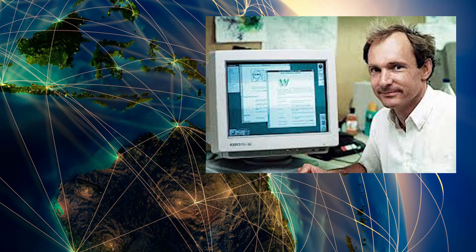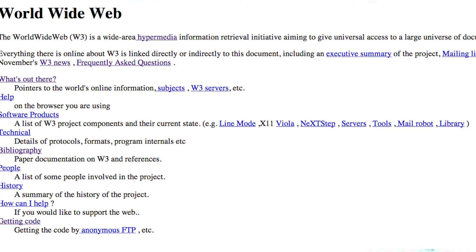It was originally called MESH. The term World Wide Web was coined while Berners-Lee was writing the code in 1990. 1991 brought some major innovations to the world of the internet. The first web page was created, and much like the first email explained what the email was, the purpose was to explain what the World Wide Web was.